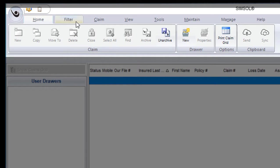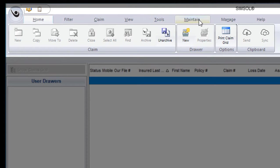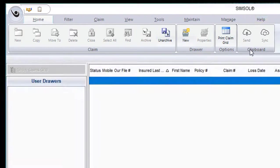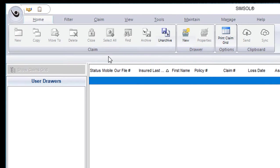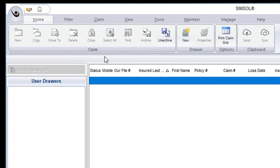Starting with Home, Filter, Claim, View, Tools, Maintain, Manage, and Help. Right now, you'll notice that many of these buttons are grayed out. That's because we really haven't gotten started yet, but you'll see as we start creating some files, these menu options will become enabled.